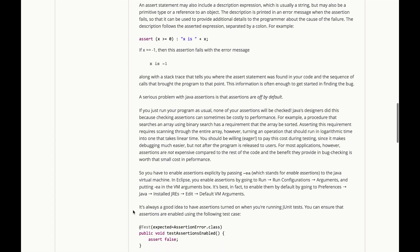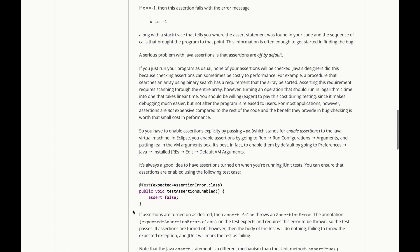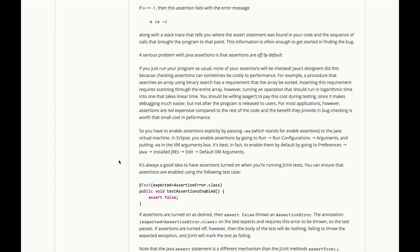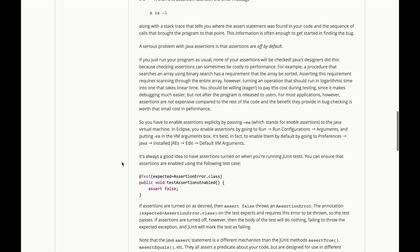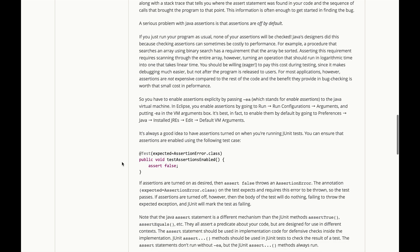So, in Java, you have to enable assertions explicitly by passing -ea, which stands for enable assertions, to the Java Virtual Machine. In Eclipse, you can enable assertions by going to Run Run Configurations Arguments and putting EA in the VM Arguments box. In fact, it's best to enable them by default by going to Preferences Java Install JREs Edit Default VM Arguments. And that's what we recommend you do when you set up for the problem sets in this course.